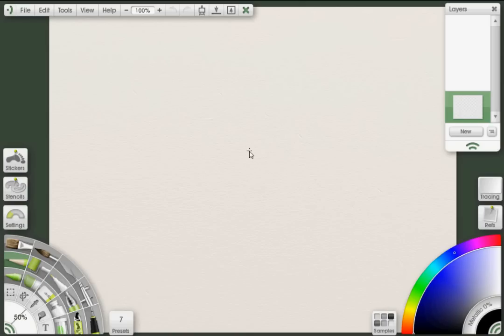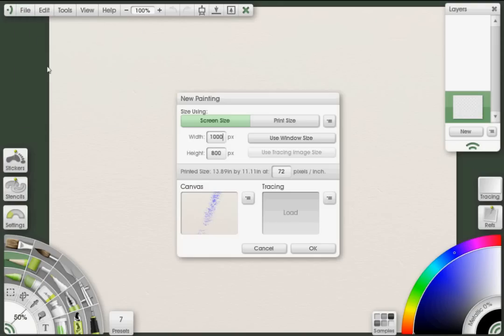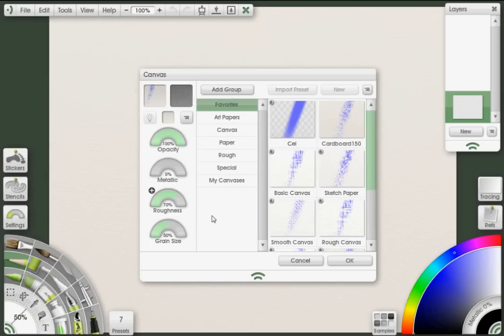To begin, we want to set up our canvas correctly. To do that, I'm going to go up to File, say New Painting. And what I'm going to do is click on this window here where the canvas is to bring up the canvas panel.